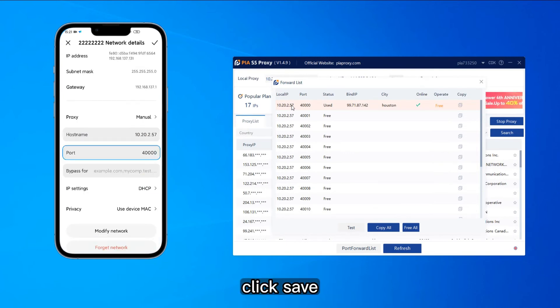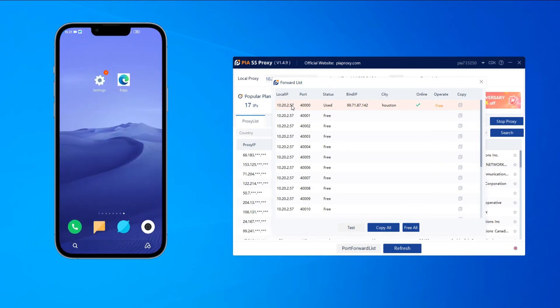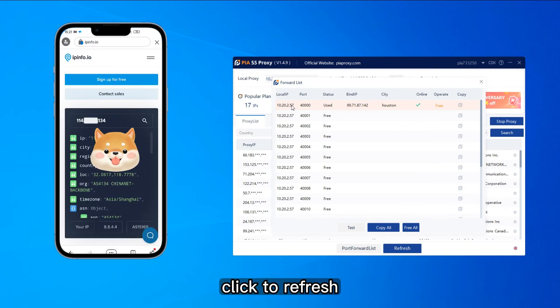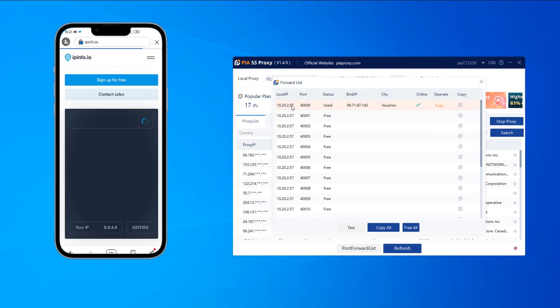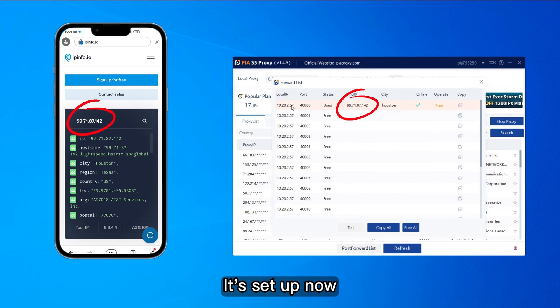Click save. Click to refresh. It's set up now.